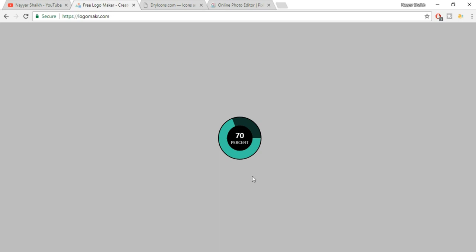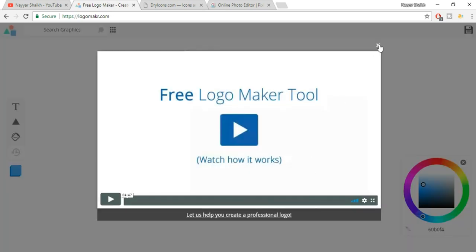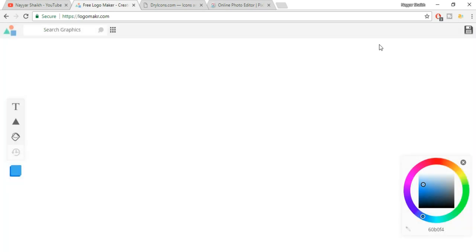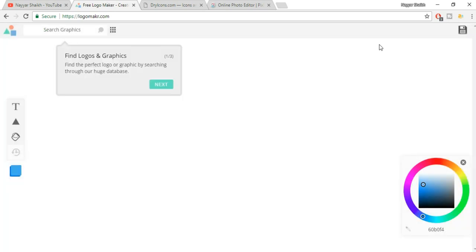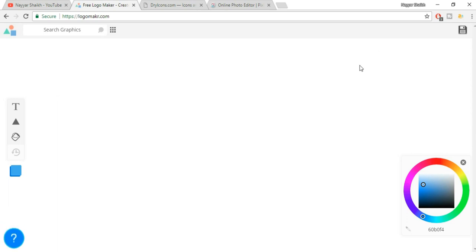So let's go to the first one, the best one. This is logomakr.com — l-o-g-o-m-a-k-r.com. When you visit this site, you'll see something like this.